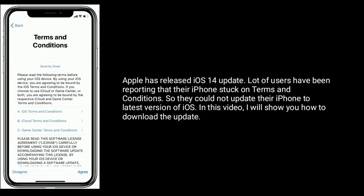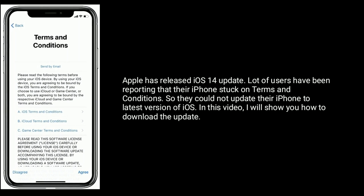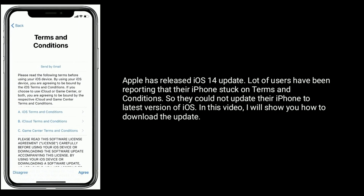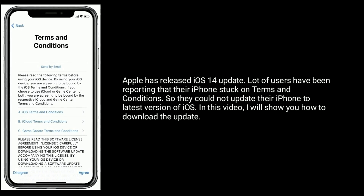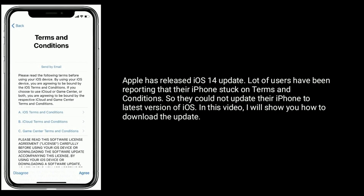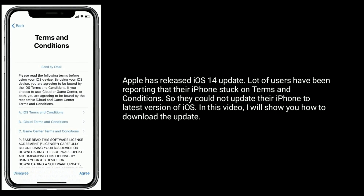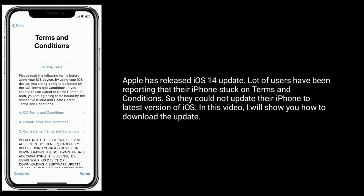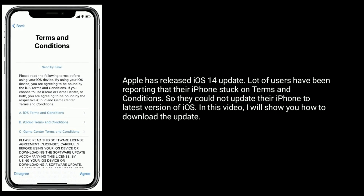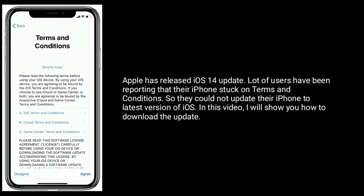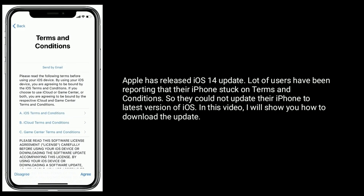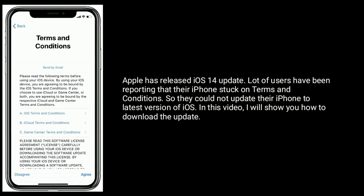Apple has released the iOS 14 update, and a lot of users have been reporting that their iPhone is stuck on terms and conditions, so they could not update their iPhone to the latest version of iOS. In this video, I will show you how to download the update.